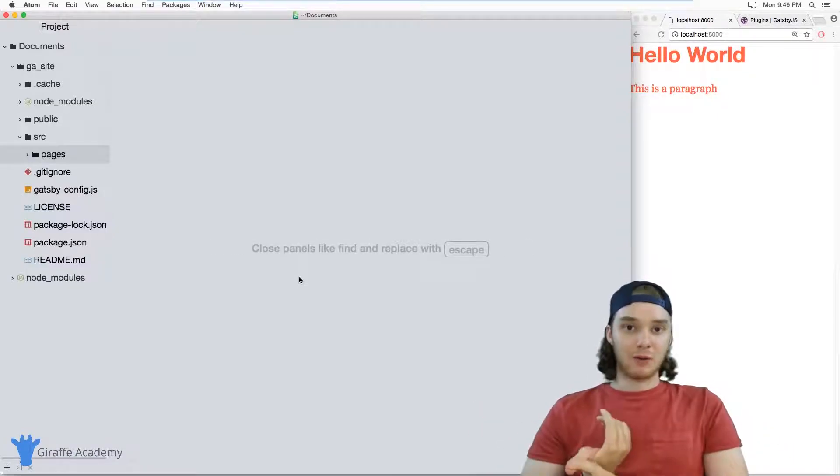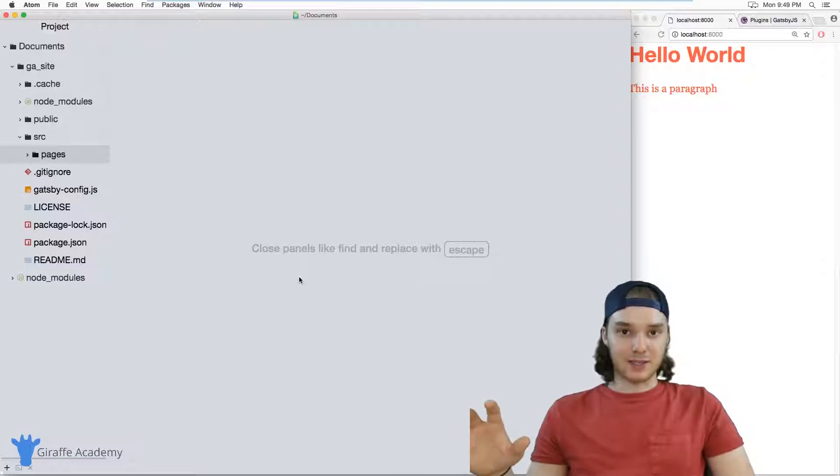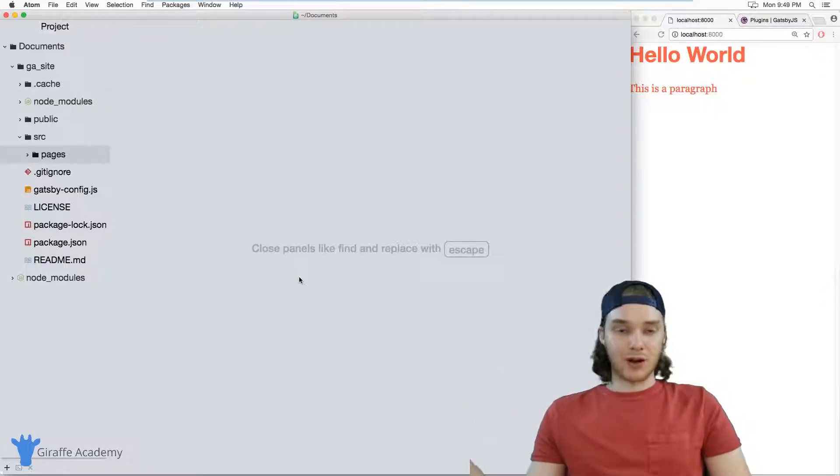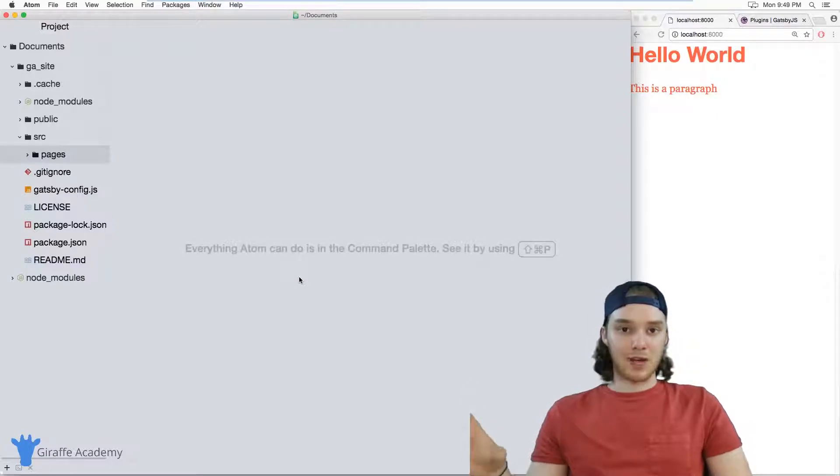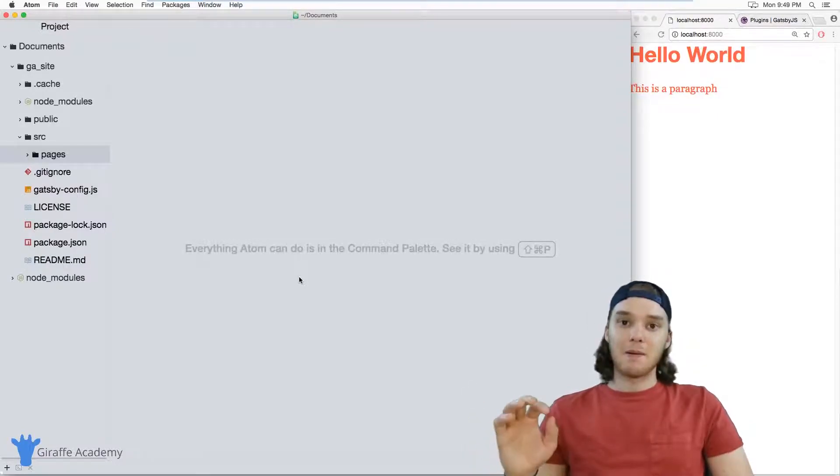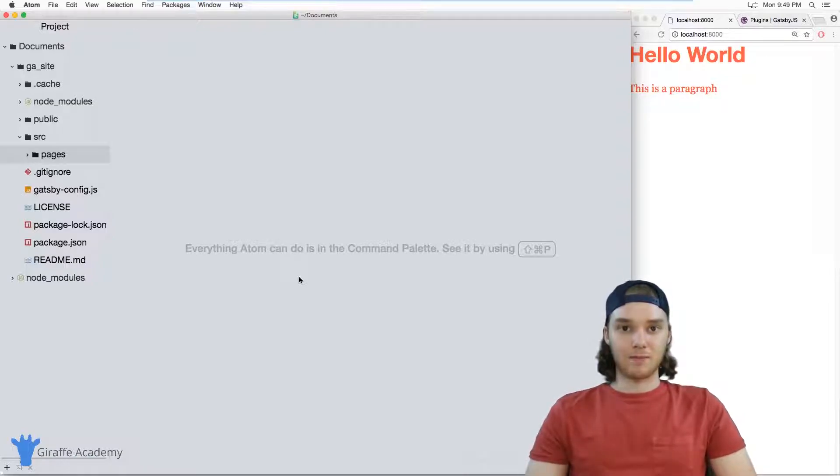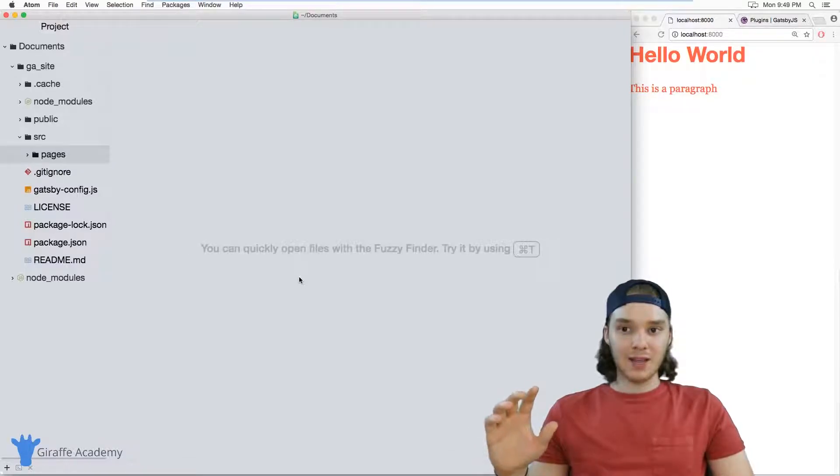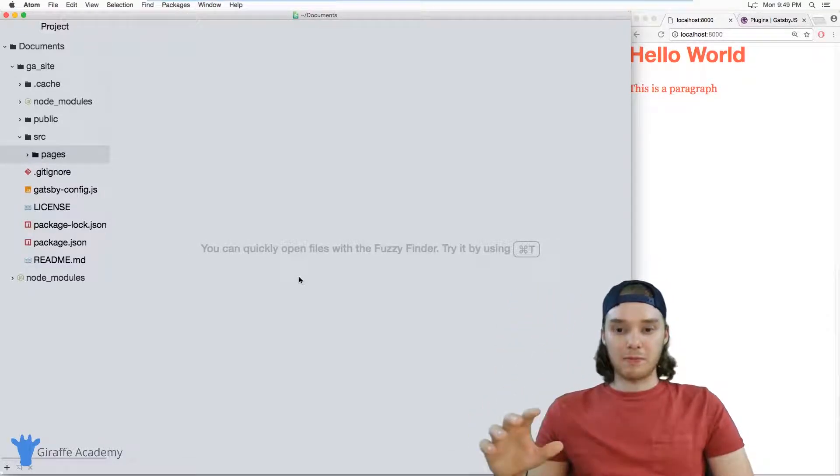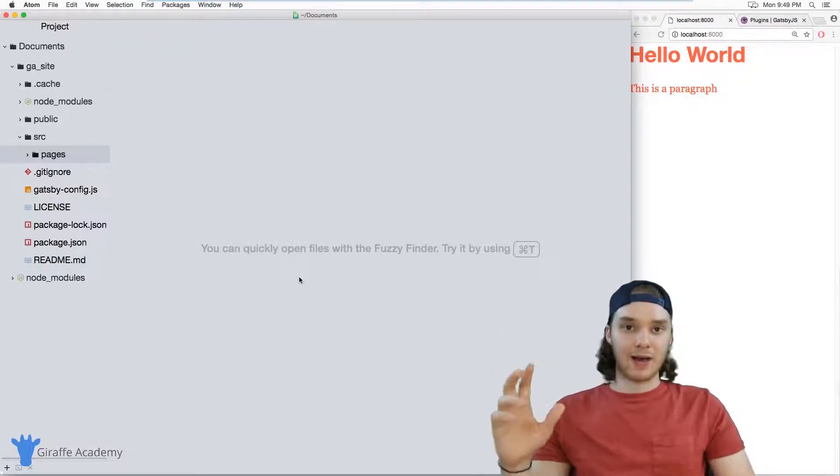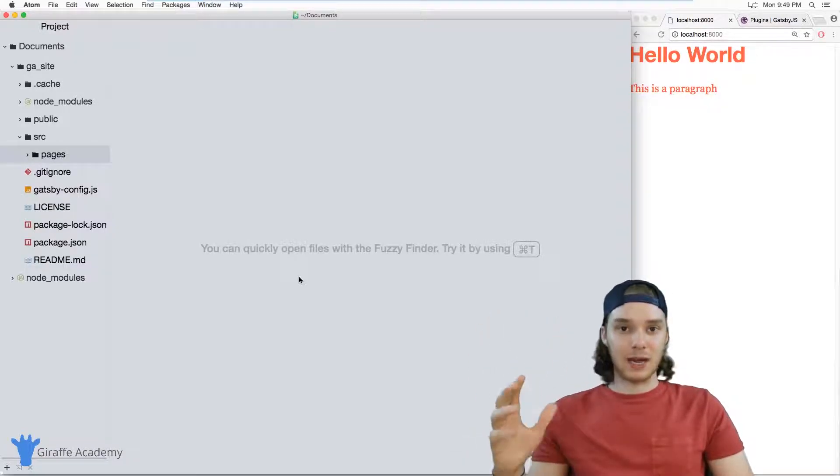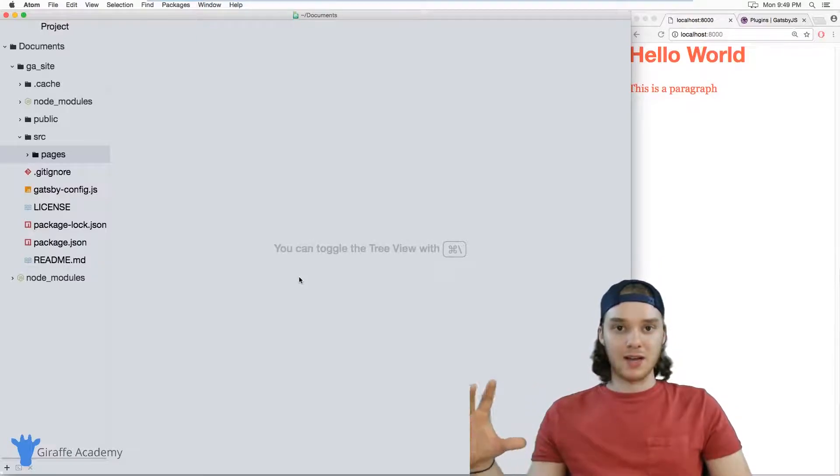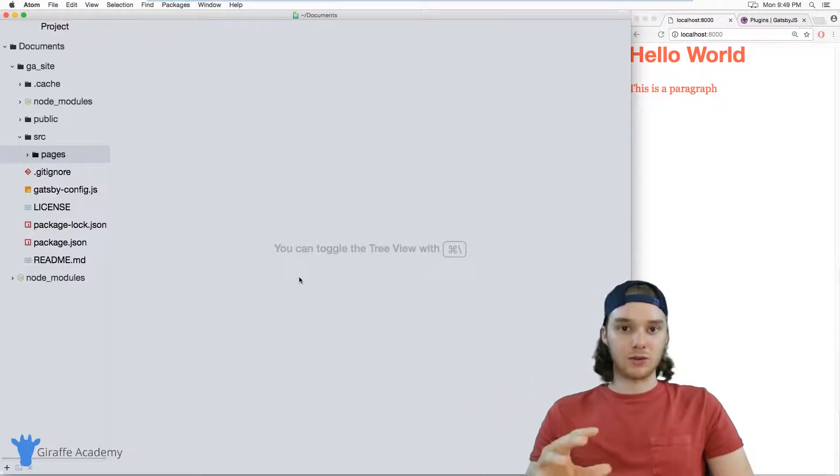One way we could do that would just be to copy and paste that header footer code onto every single page in our website. So if we had 100 pages, we would copy and paste it 100 times onto all those pages. But a better way to do that would be to just define some overall layout for our site and then have all the pages on our site inherit from that layout. So all the pages on our site would use that layout as their template or as their skeleton of HTML code, and then whatever content is inside that given page would just be inserted inside that layout.